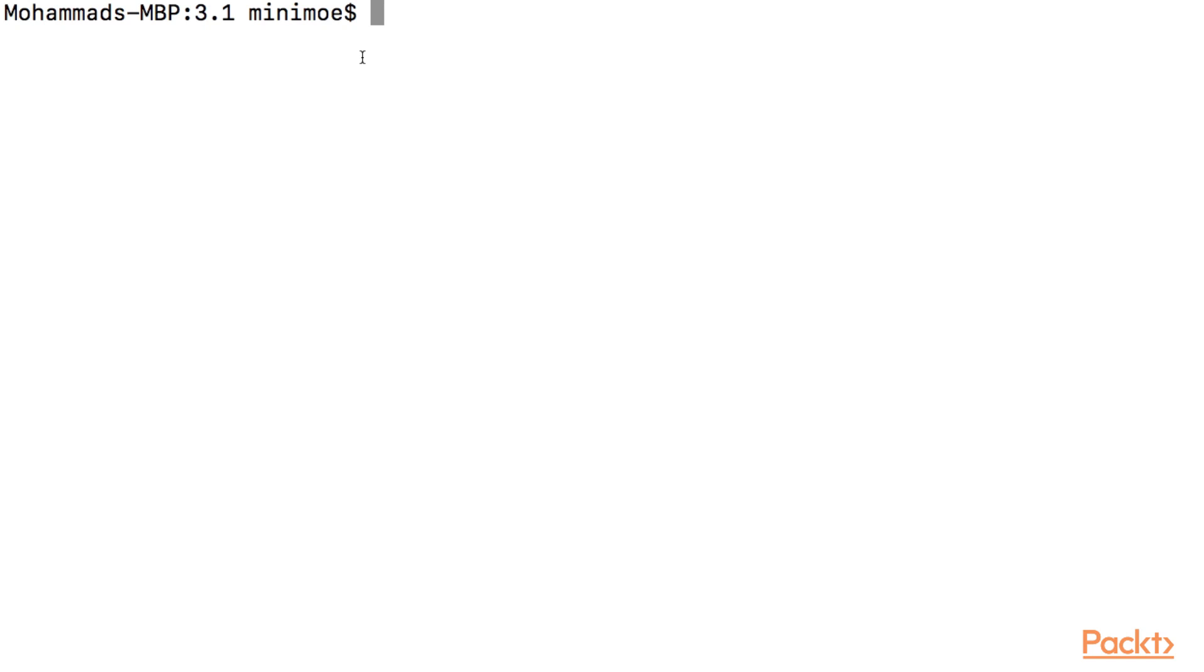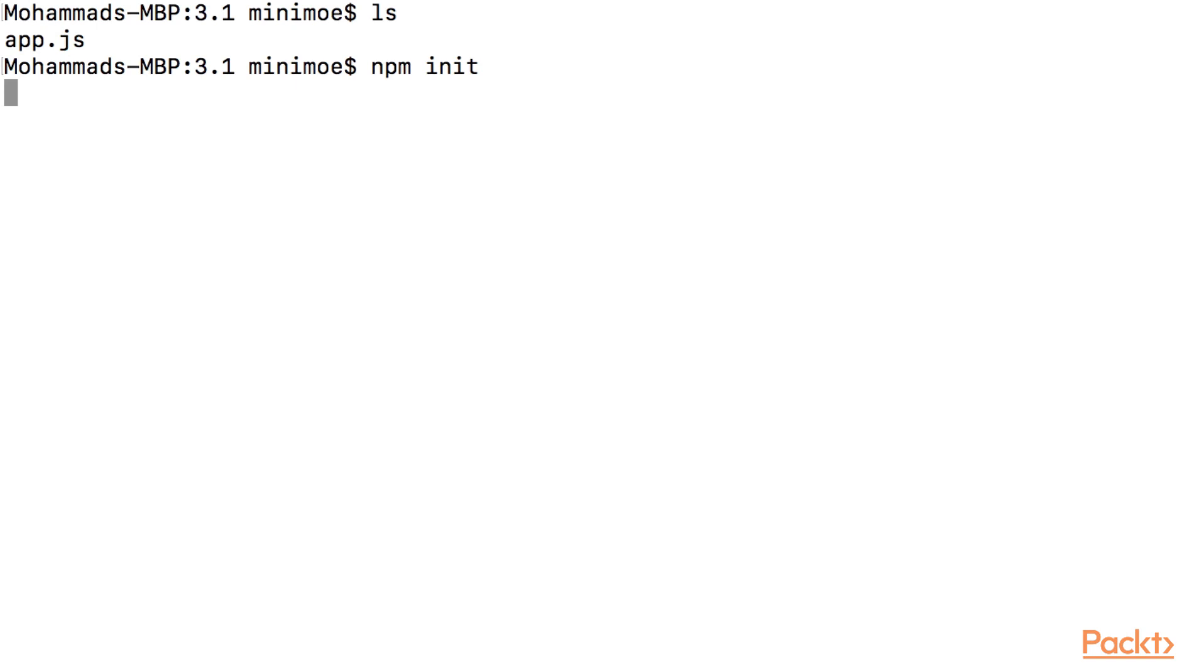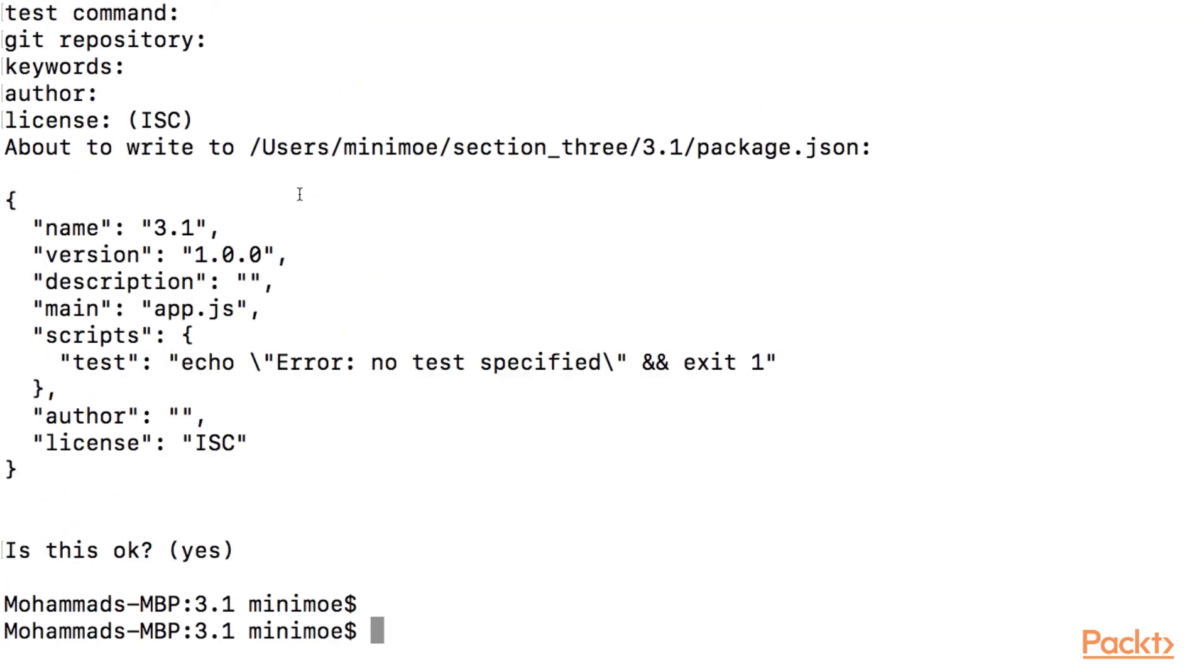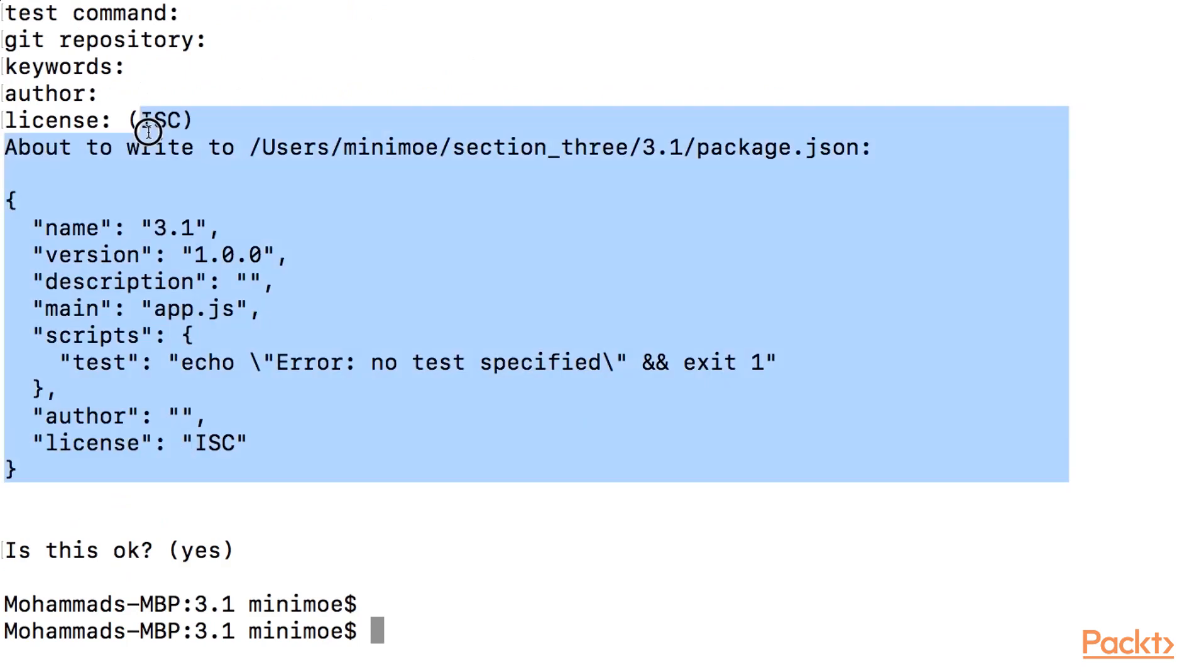So the first thing I'm going to do, I've already created our app.js. I'm going to npm init to start up our package.json. And this just created our package.json.